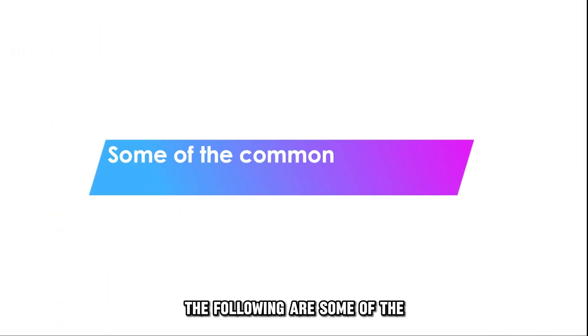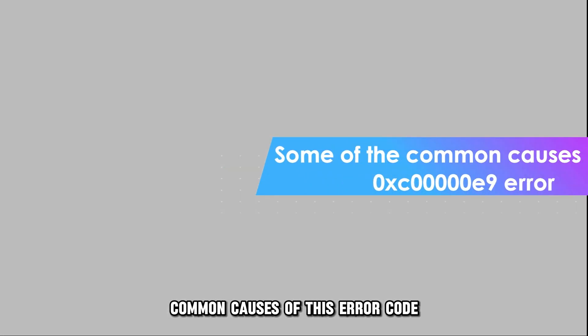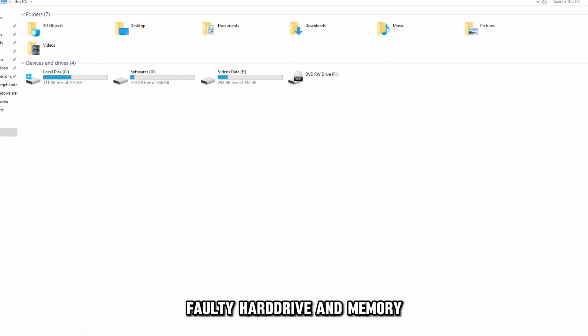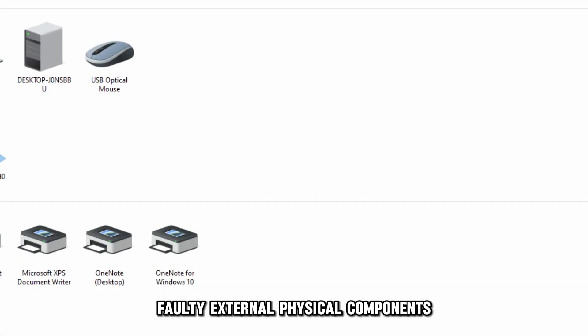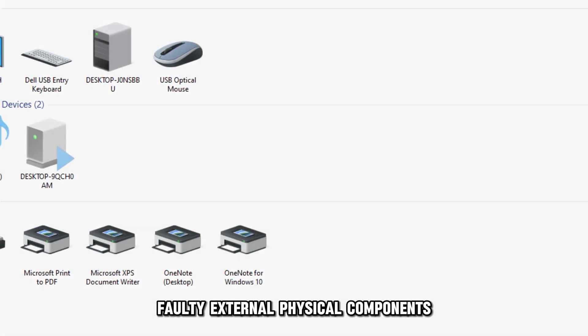The following are some of the common causes of this error code: faulty hard drive and memory, malware, or faulty external physical components.